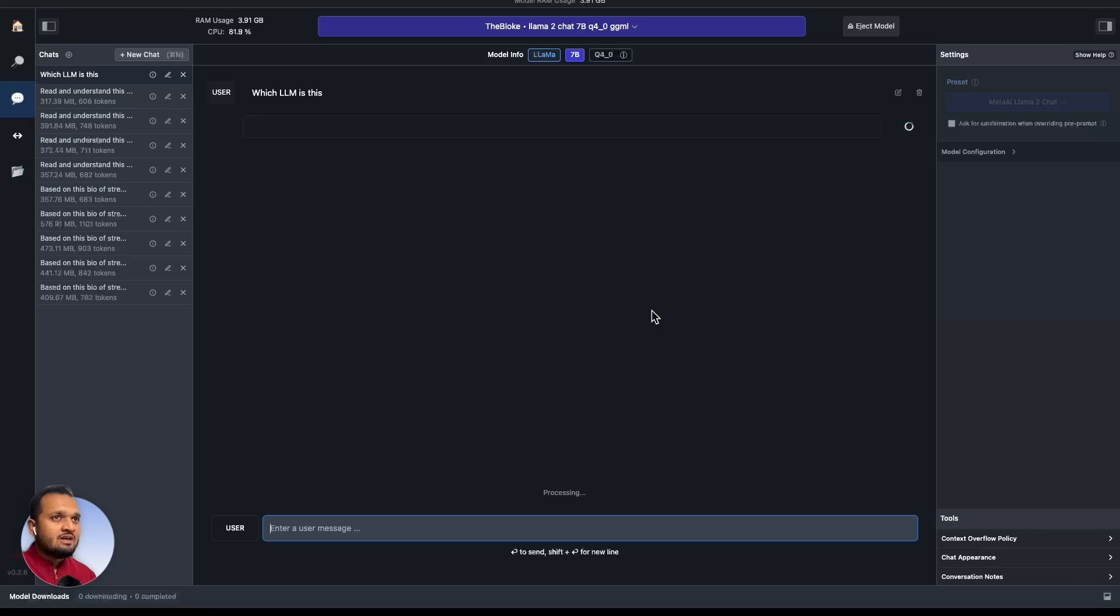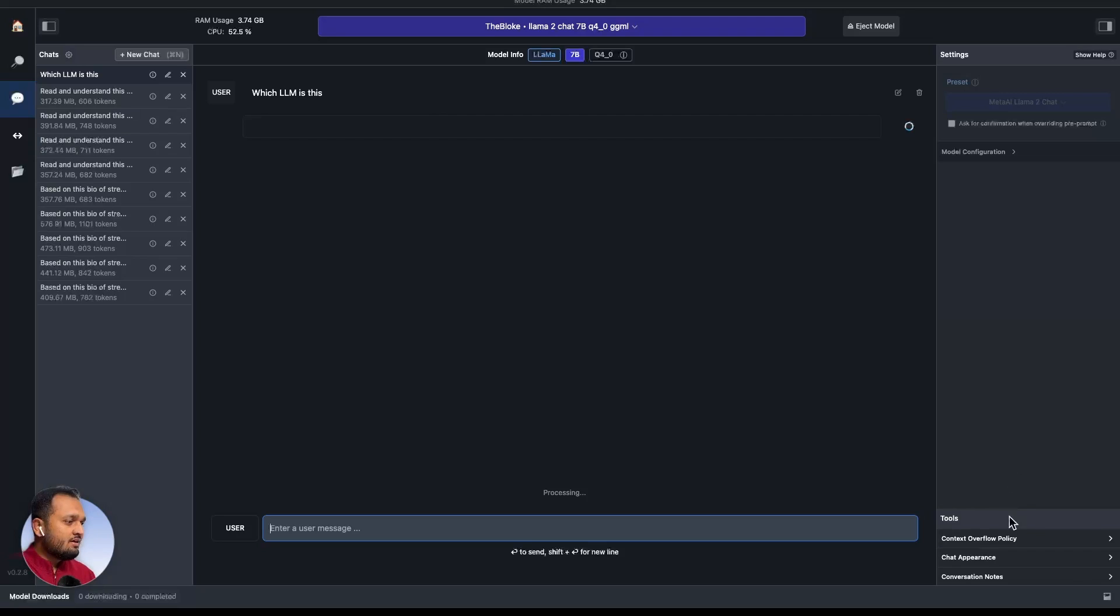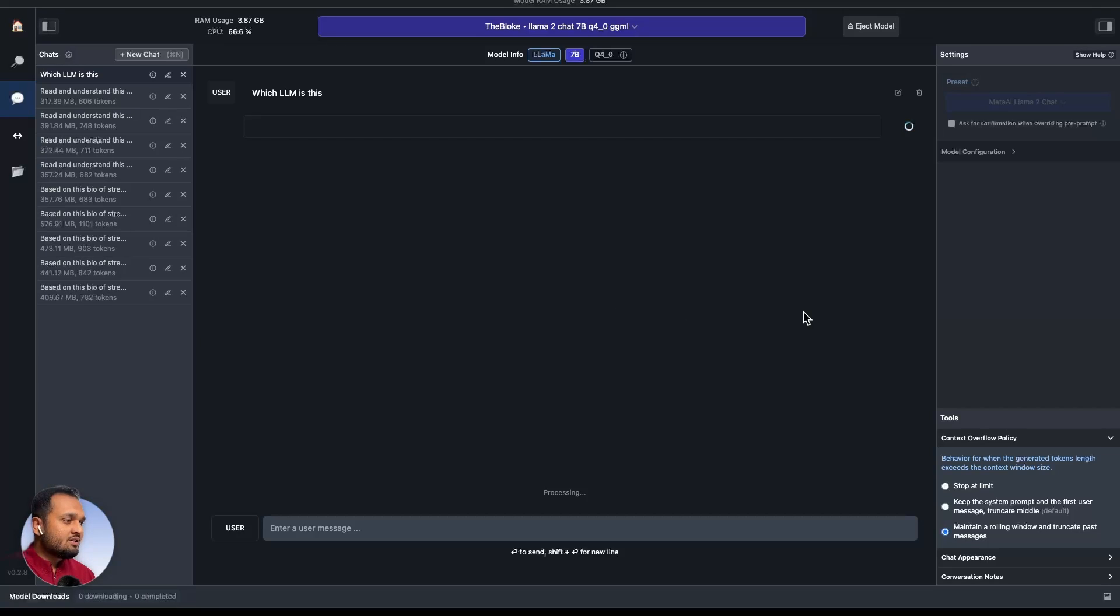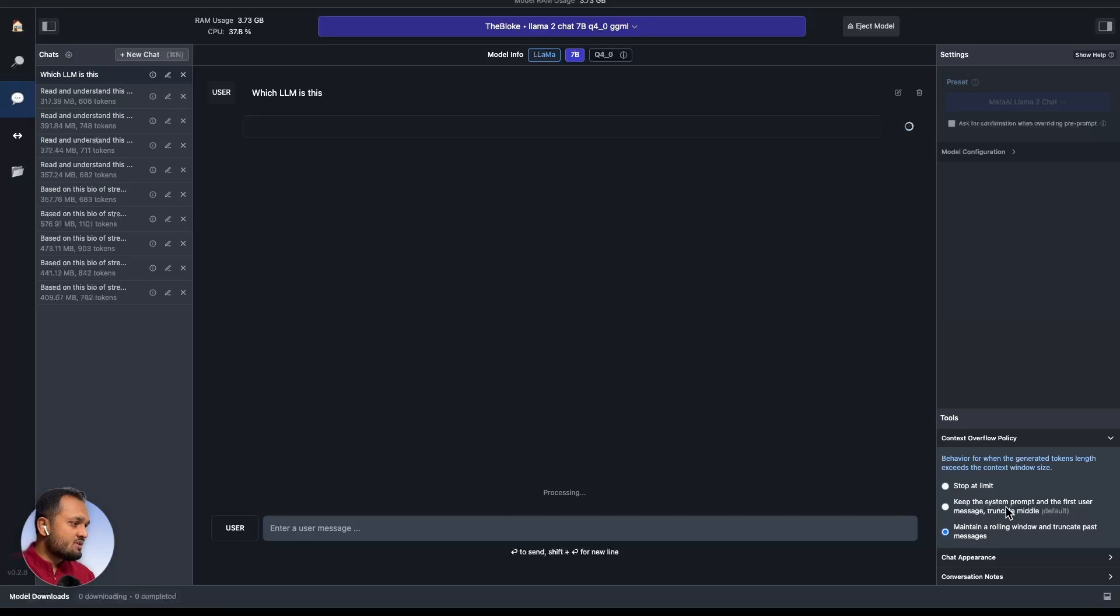It will take some time. As you can see, here is the RAM usage and the CPU usage as well. On the bottom right, you can see there is a context overflow policy. If you click on this, you can change these settings as well. As there is a limit to the context length of the LLM, you can change the setting based on however you want.